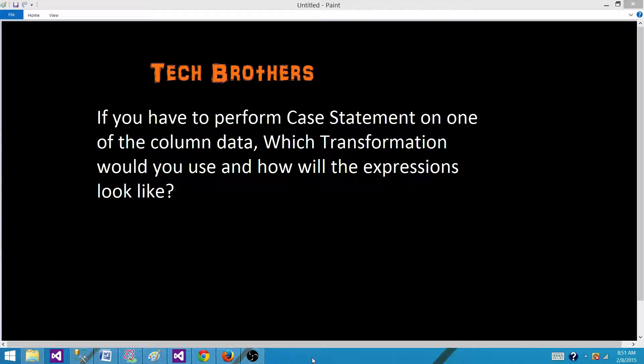Welcome to Tech Brothers with Damir. Today we are going to answer this question and perform a demo. If you have to perform a case statement on one of the column data, which transformation would you use and how will you write the expressions?